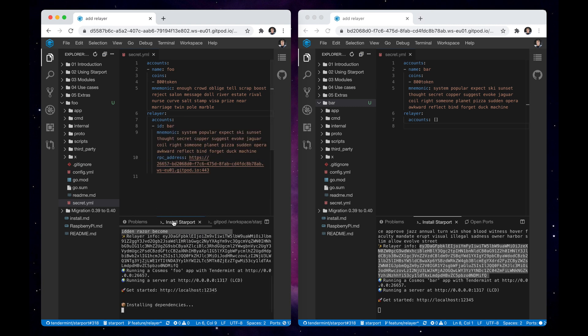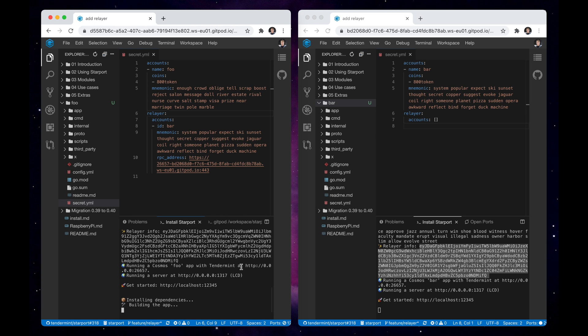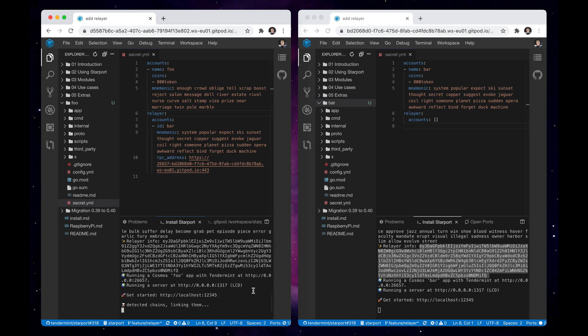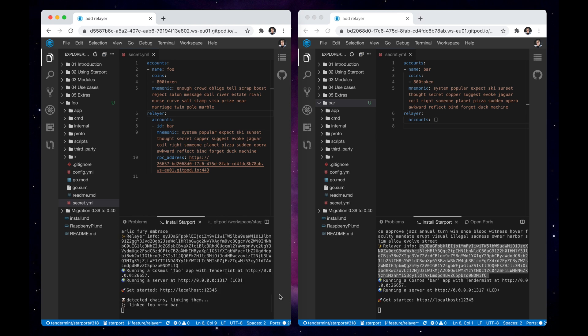Starport has detected the change in config file and immediately restarted the chain. We now see that the connection between foo and bar chains has been established.